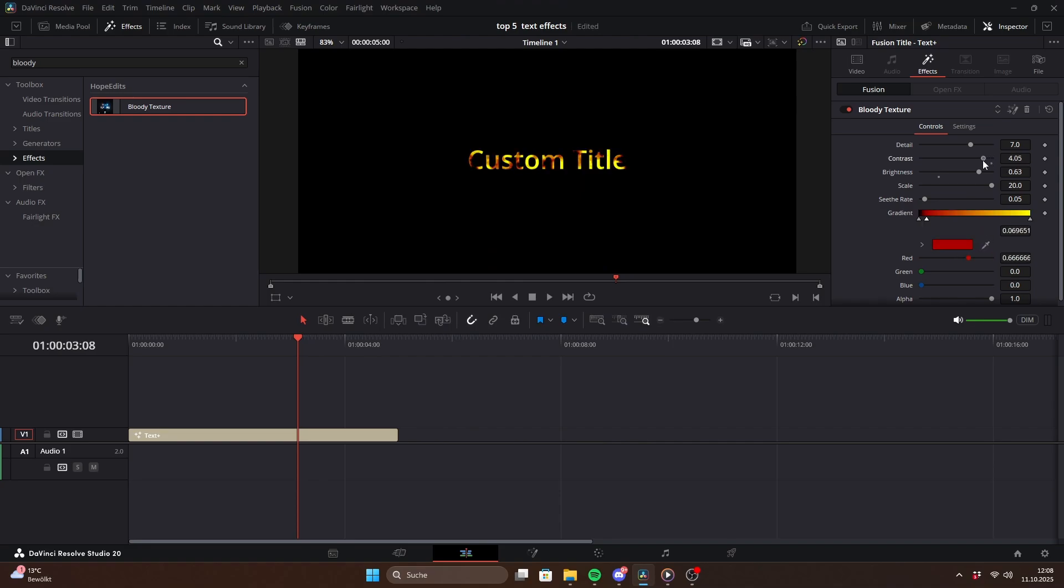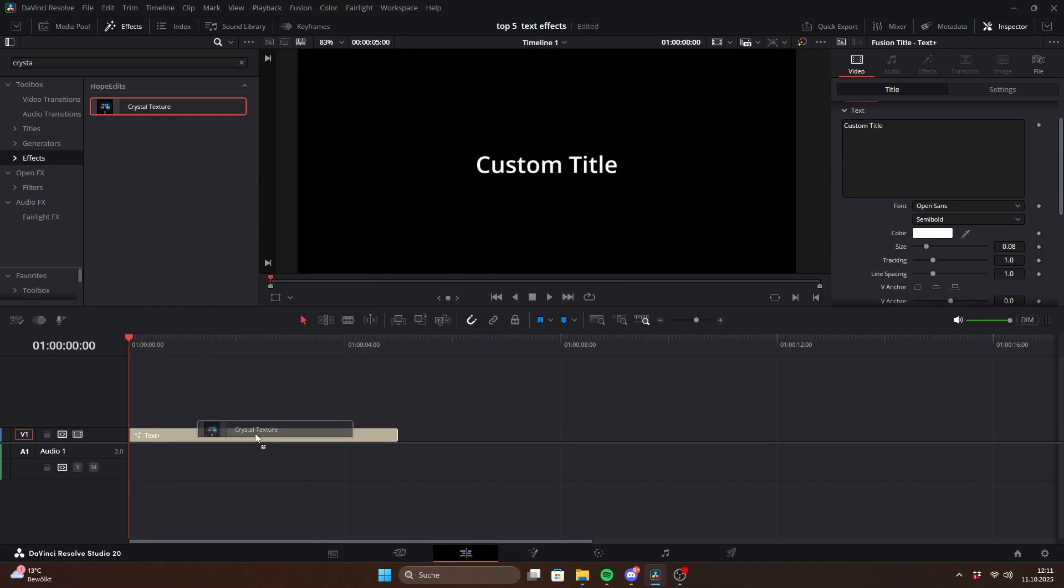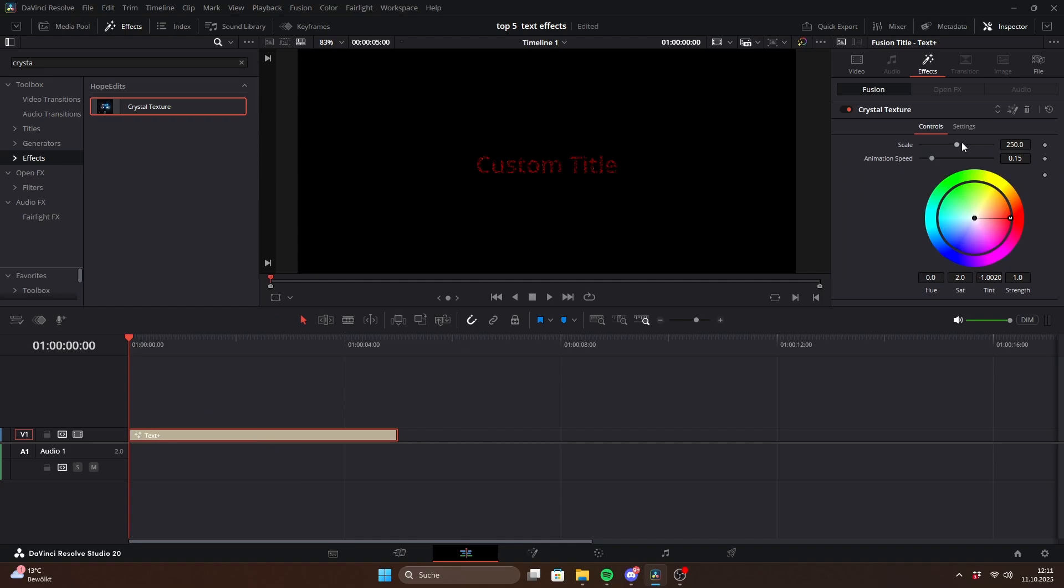To refine that look, just adjust detail, contrast, brightness and scale. The seethe rate controls how fast the colors animate. Next is the crystal texture.